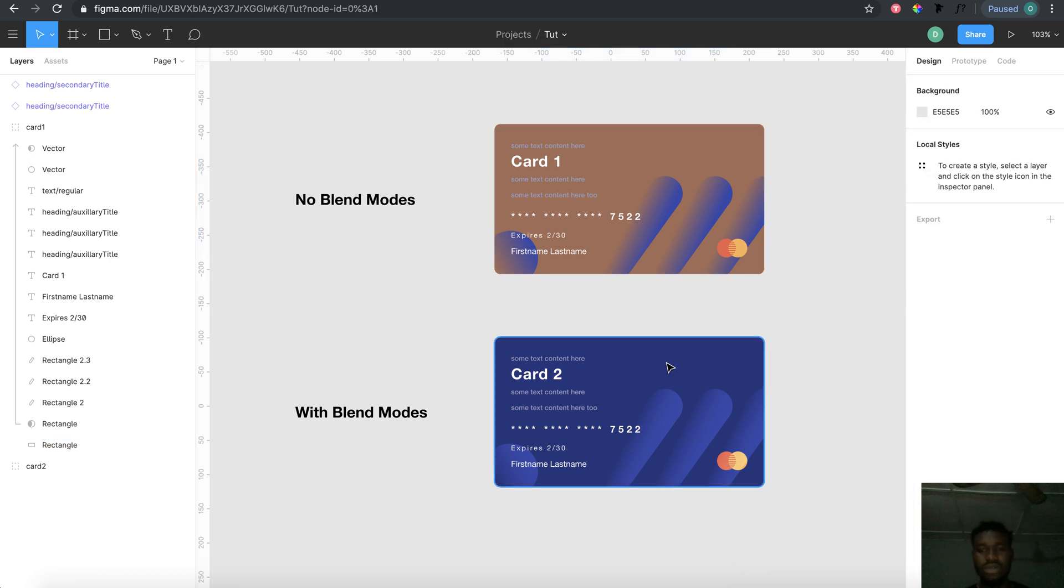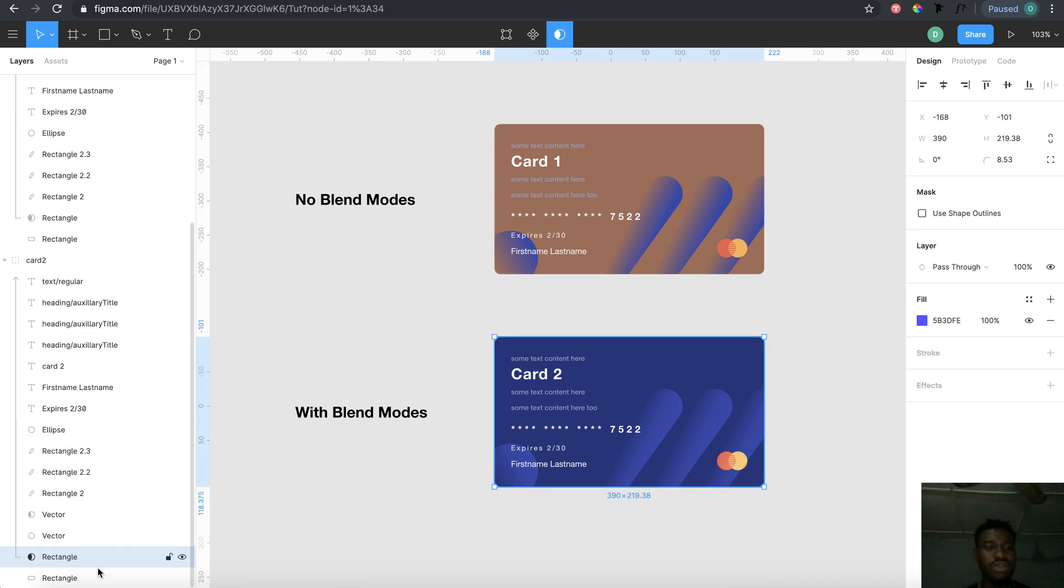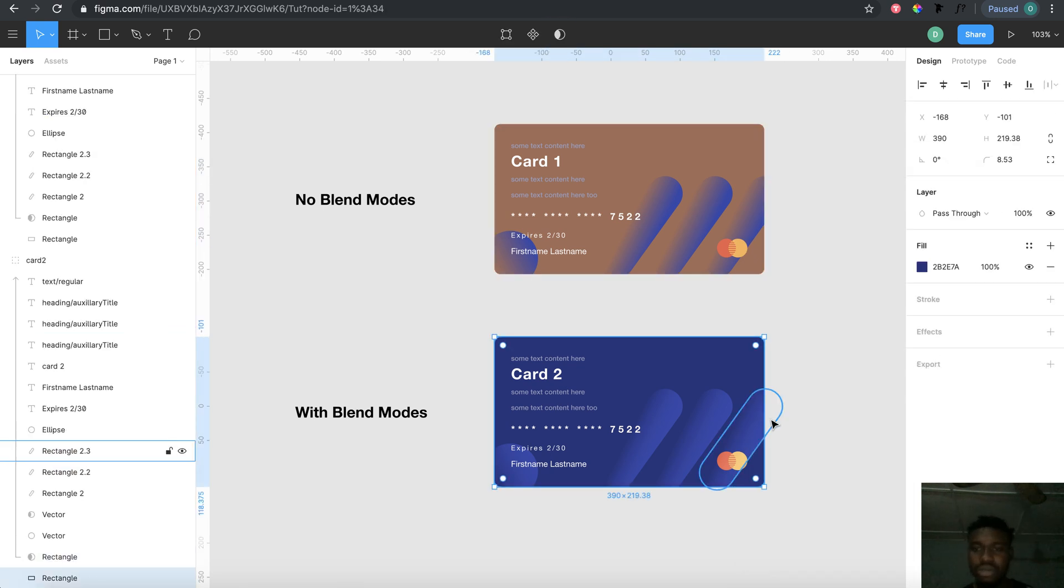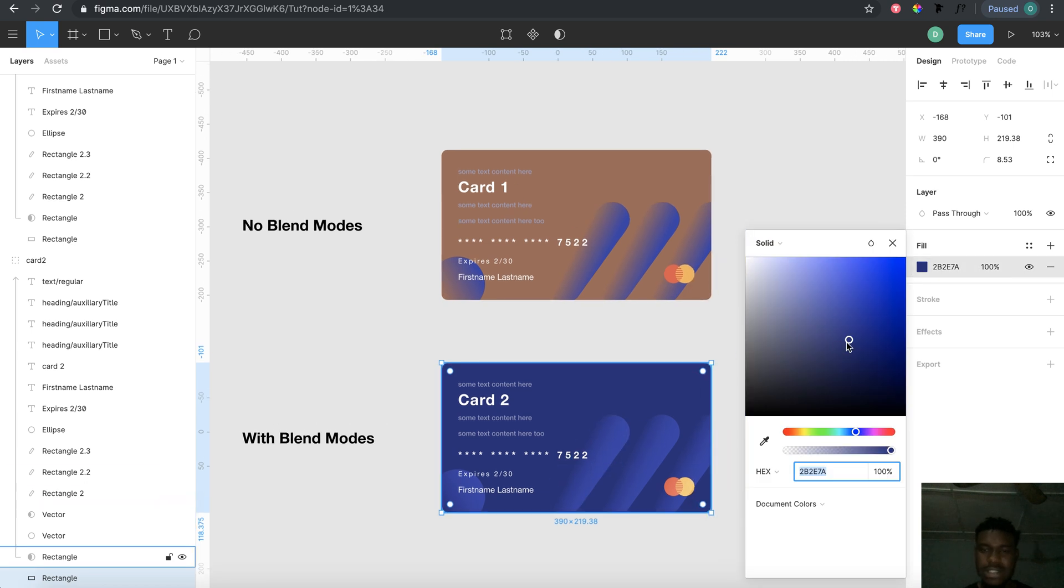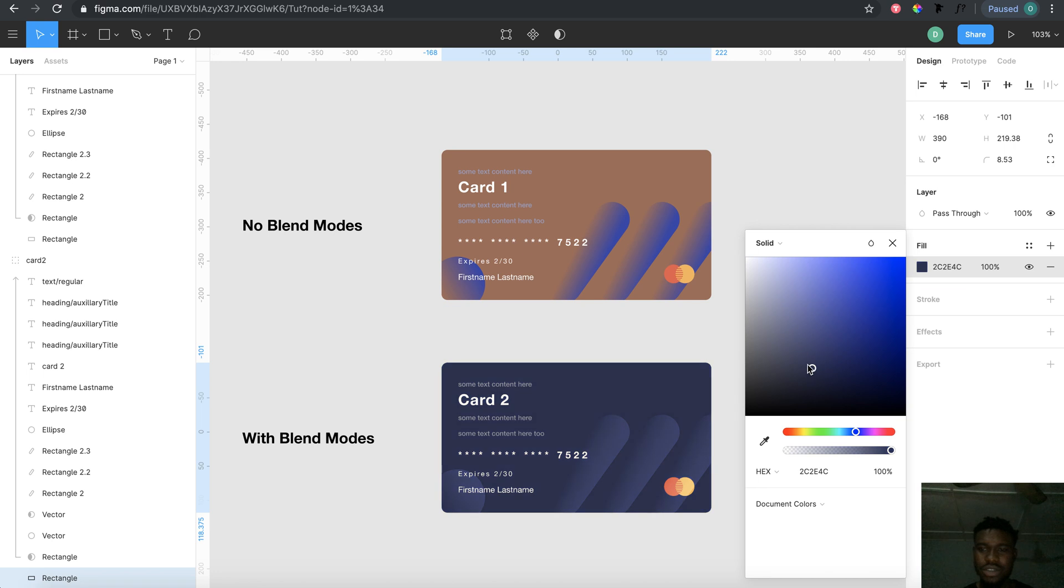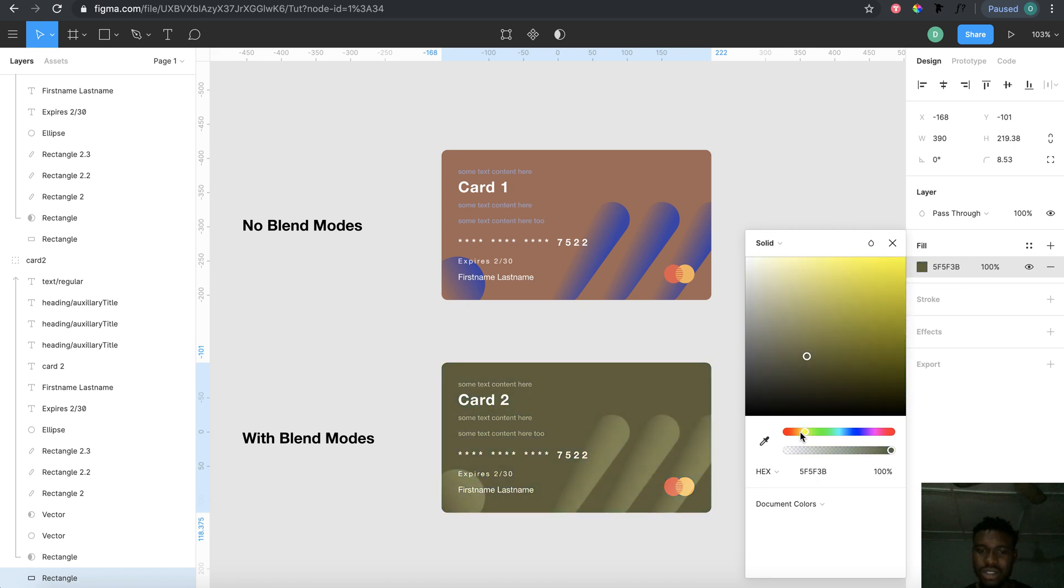But let's go to card two and change the color of the background. Everything just works perfectly because I don't have to change colors of the content since I actually applied some blend modes on them.